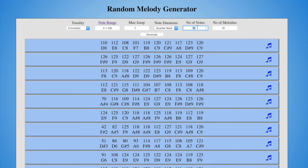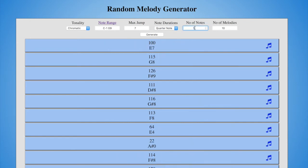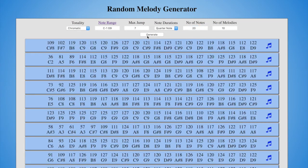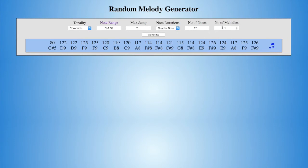Number of Notes simply allows you to choose how many notes you want in your melody — there's one, and there's 20. Number of Melodies allows you to set how many melodies you'll see on the page.